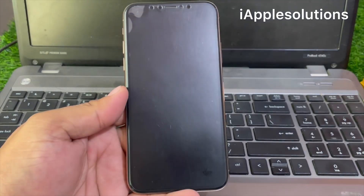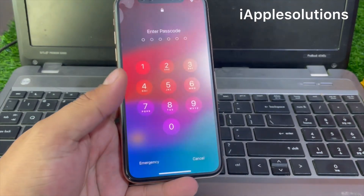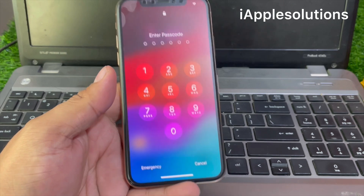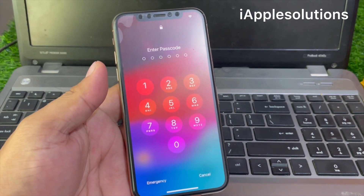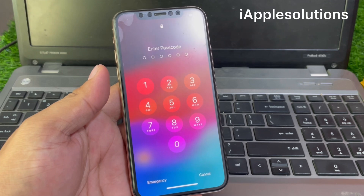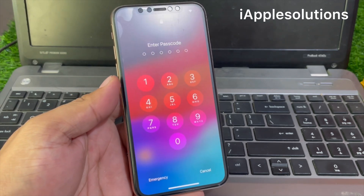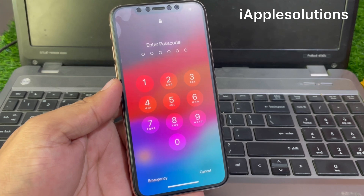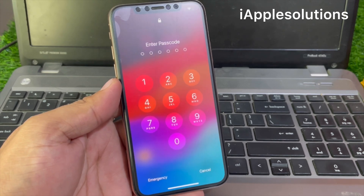Hey guys, welcome back to my YouTube channel. This is Bilal and you are watching iApple Solutions YouTube channel. In this video I am going to show you how to unlock iPhone if you forgot the password. Without wasting your time, let's start this video. Before we start, please subscribe to my YouTube channel.